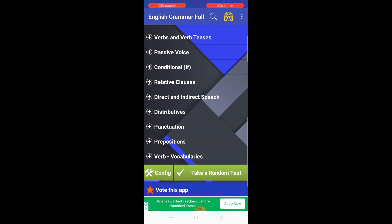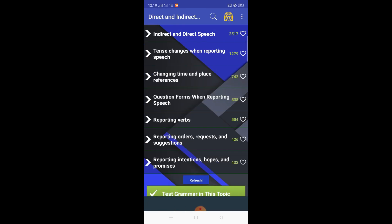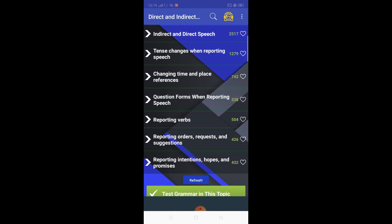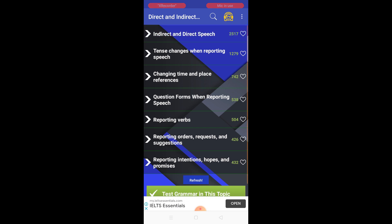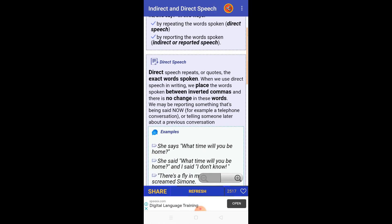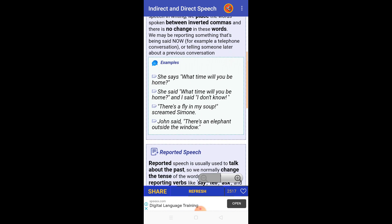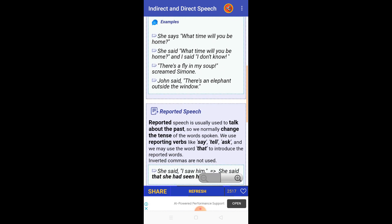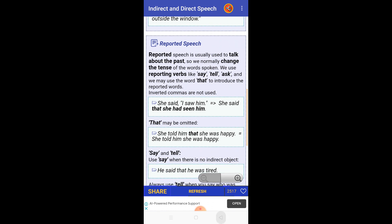You can also see conditionals and relative clauses. Direct and indirect speech is also available. Opening it, here you can see how to use direct and indirect speech with examples — reported speech, reporting speech, and all of that.